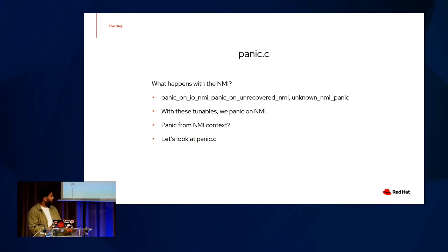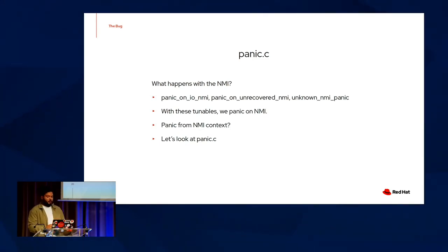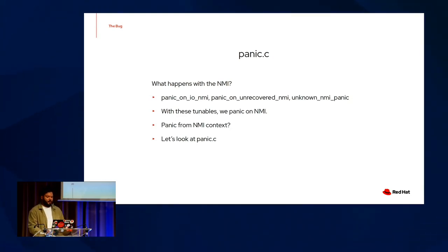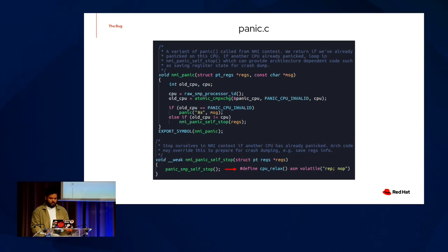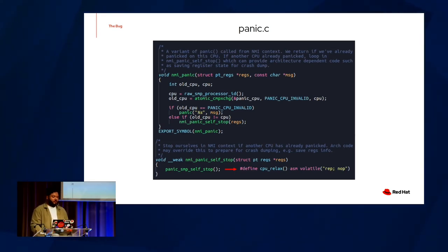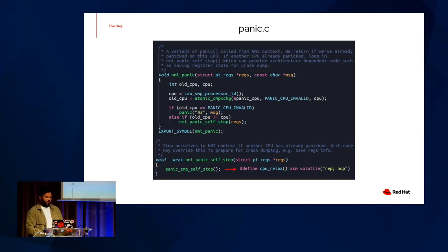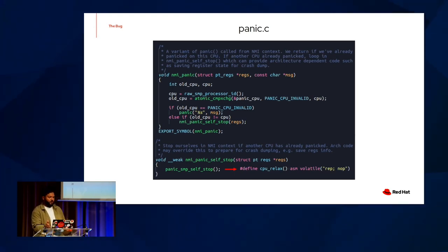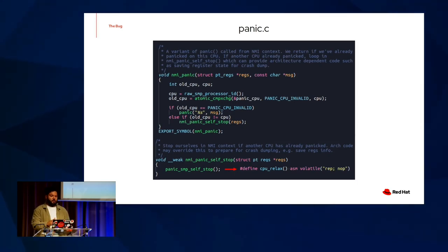So recall, with all these tunables set, when we receive an NMI, we panic. And in fact, we actually have a function that we call from NMI panic context. When we panic, we want to make sure that only one CPU is allowed to execute the panic code. The goal here is to stop all their CPUs of some variation of SMP stop and allow the first CPU to proceed. This allows us to work synchronously.